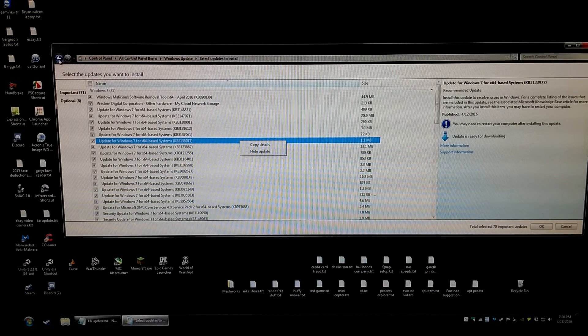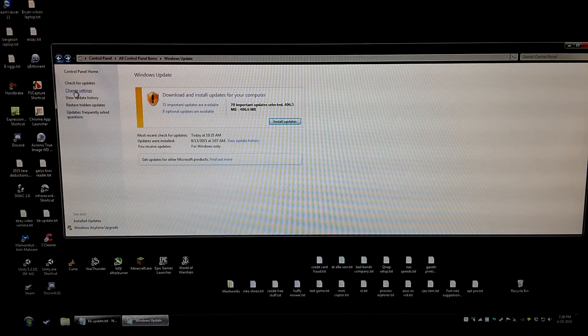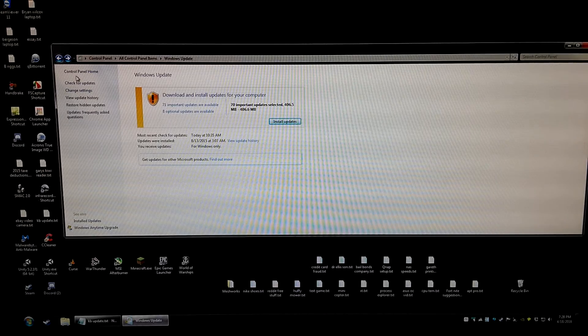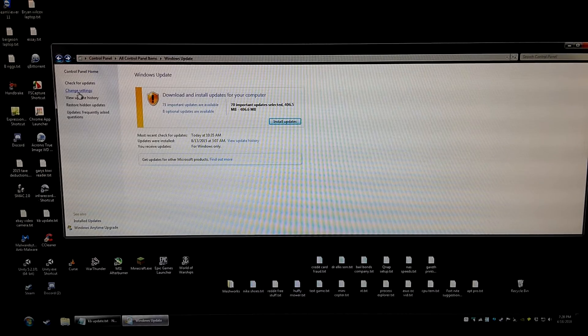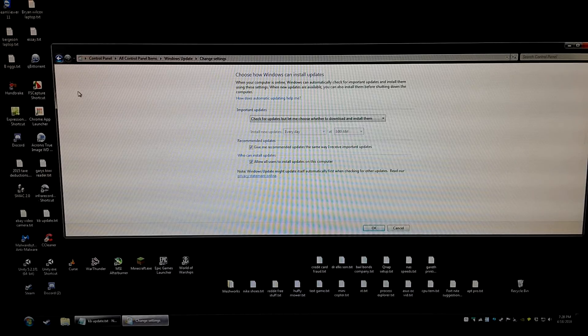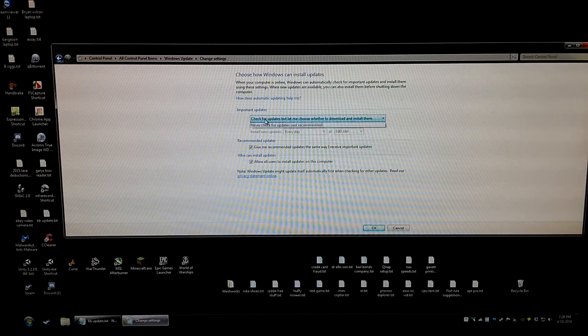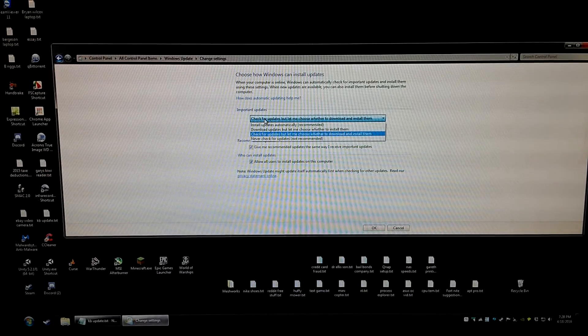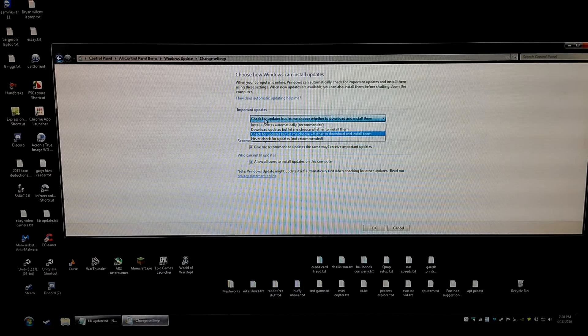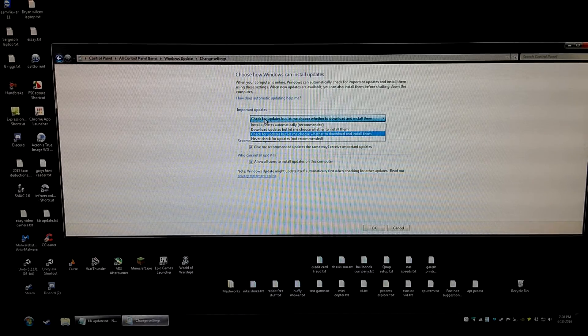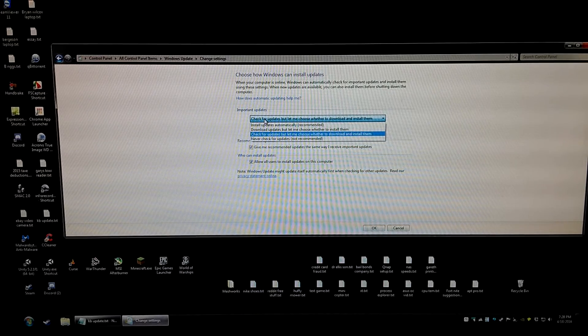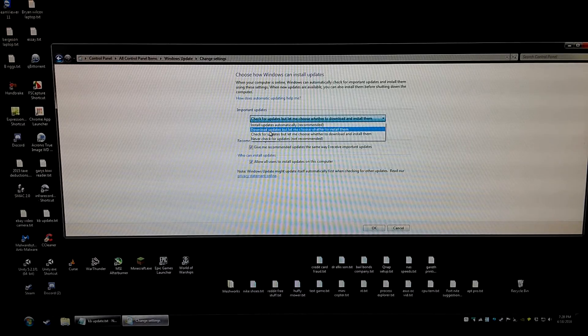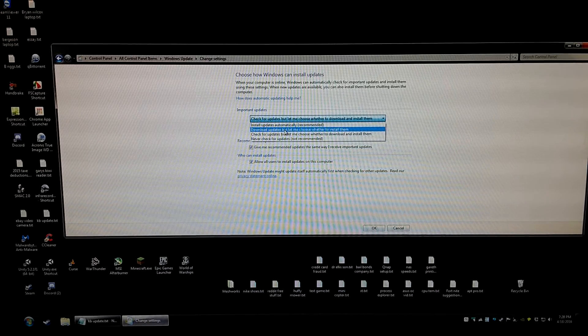I'm also going to hit the back button here and show you one more thing where on the left hand side, if you choose change settings, you might consider selecting the check for updates, but let me choose whether to download and install them or download updates, but let me choose whether to install them. Either one will work.